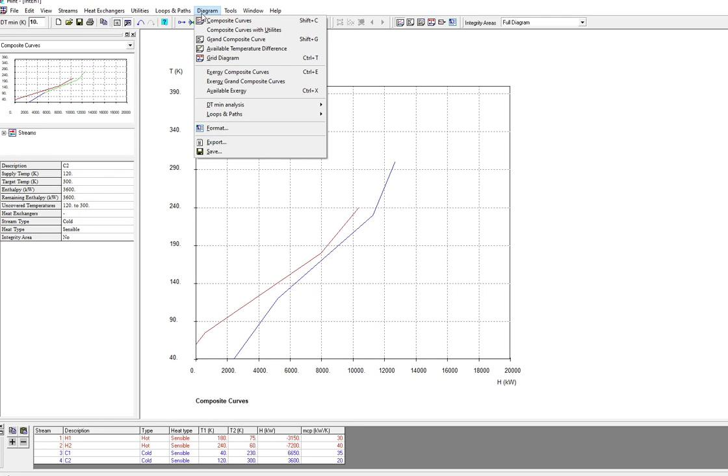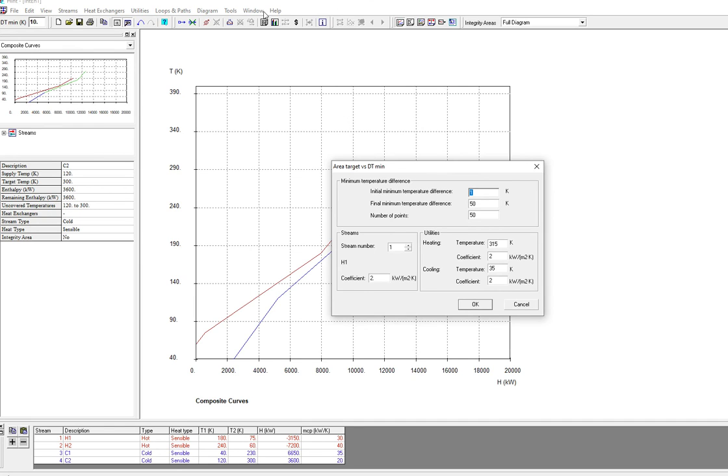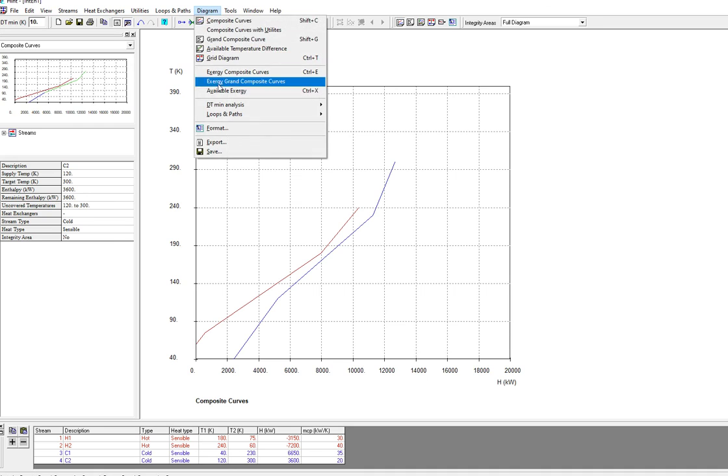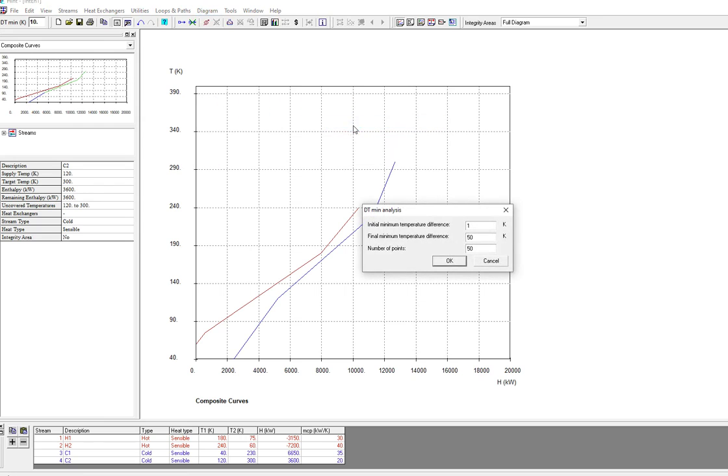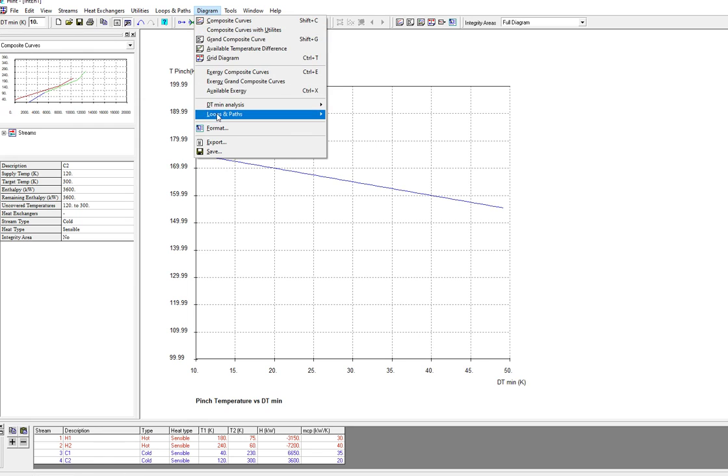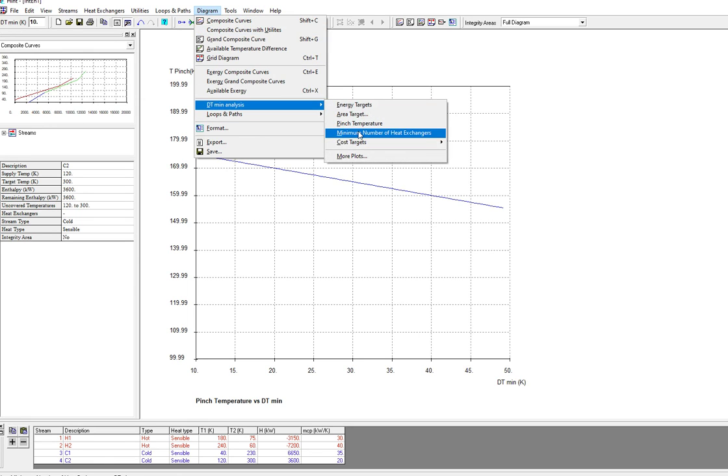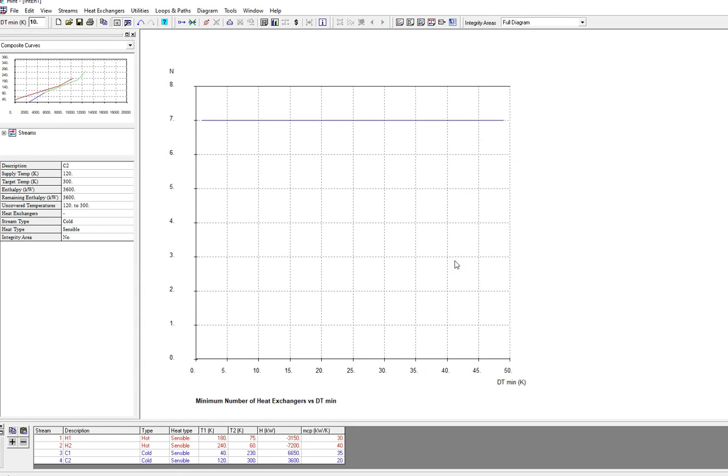You can see the above pinch and below pinch data here, area targets, diagram above pinch and below pinch, and pinch temperature. Since our minimum temperature is done, just click done. It shows the number of heat exchangers, seven heat exchangers.